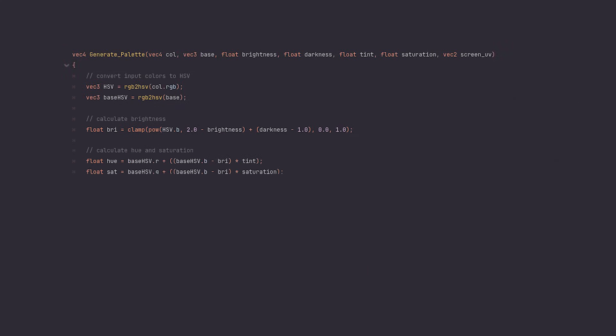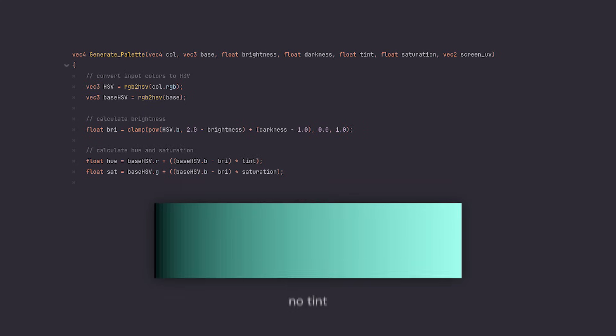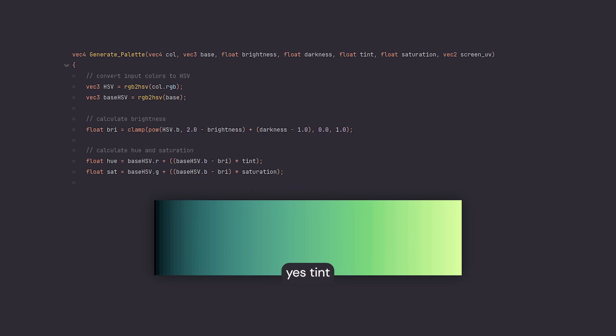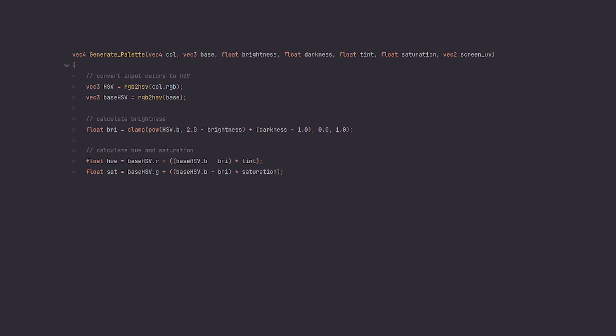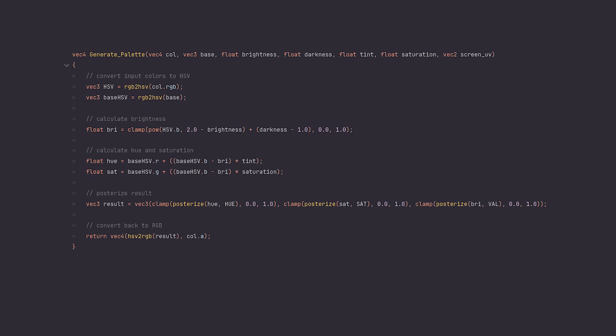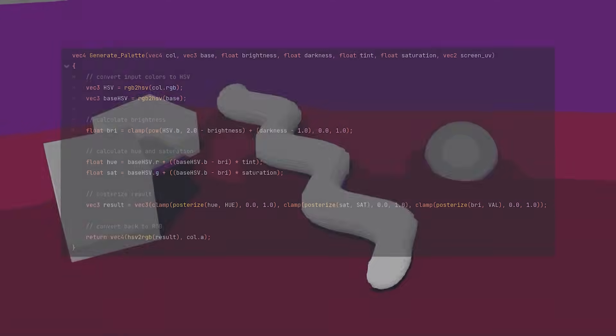We're going to use this calculated brightness to add extra tint and saturation to the output color based on its difference to the base color's brightness. This will get us more color and a nicer palette from an art standpoint. After the coloring is done, it's time to posterize the result. I'm using a different global variable for each channel to have a bit more control over how it looks. At the end, we need to convert back to RGB as always, and I pass the original alpha for transparency support.